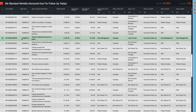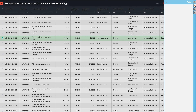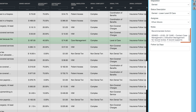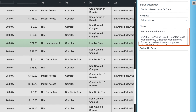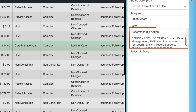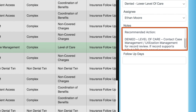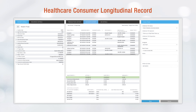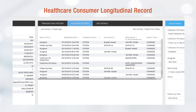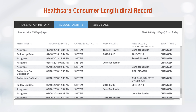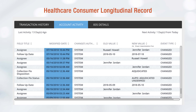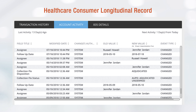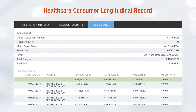We provide real-time best practice guidance to your denials follow-up workers in order to ensure the most effective procedures are being followed for each individual denial type and payer. We track each denial with a longitudinal record showing all system touches, manual touches, who owns what, any reassignments, and when payments come in.